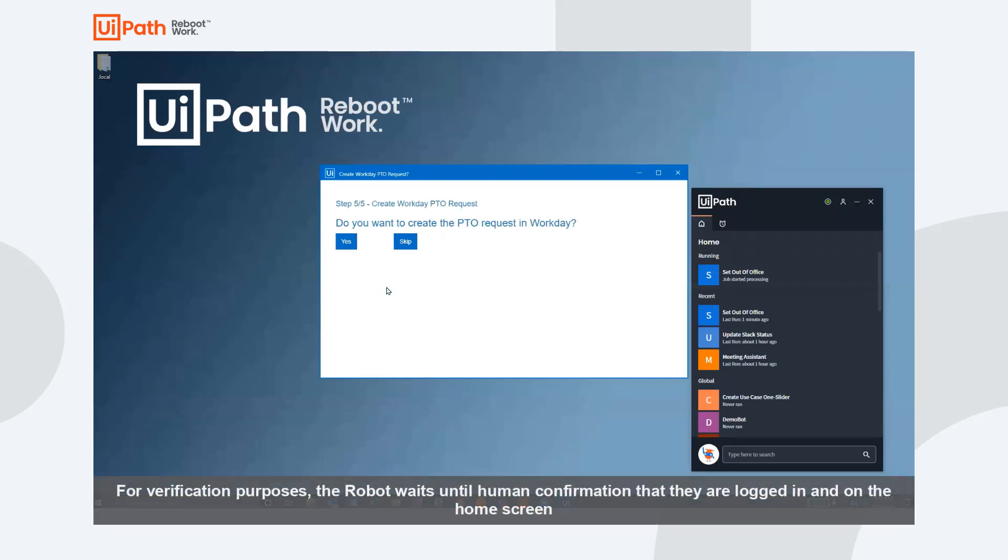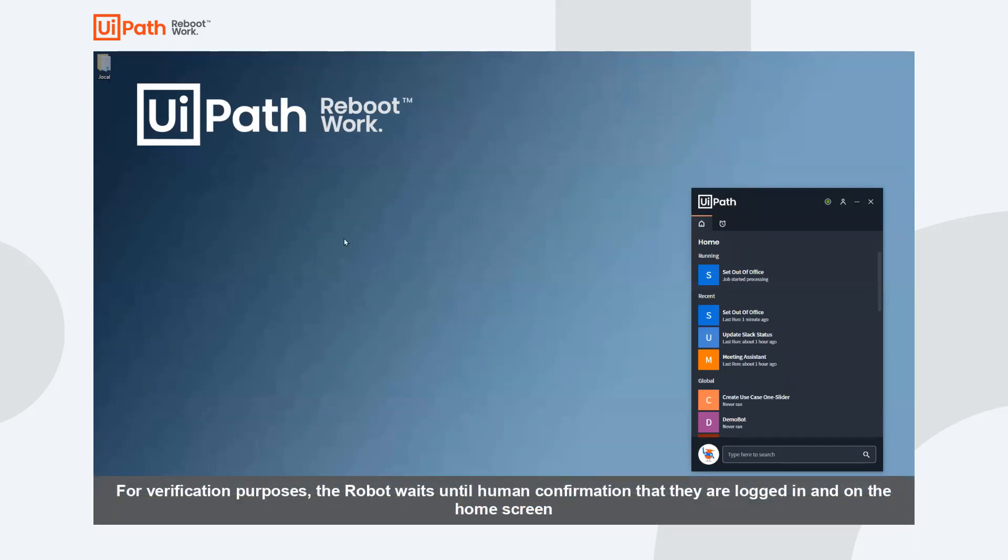The robot now asks us if we would like to formally request PTO within our Workday environment.